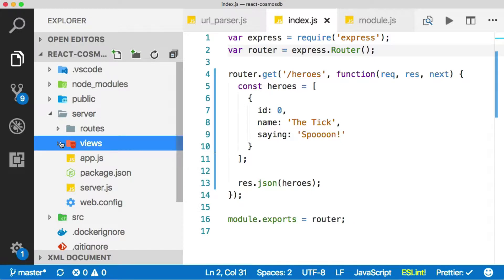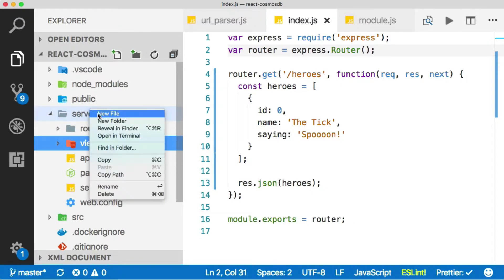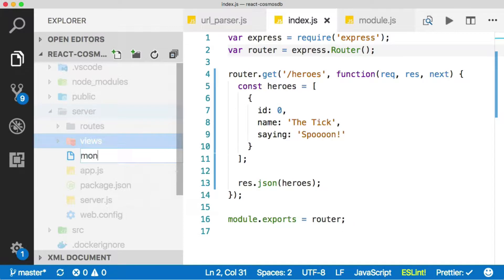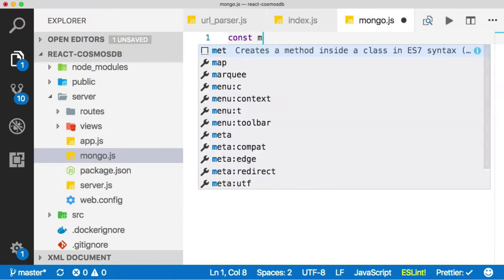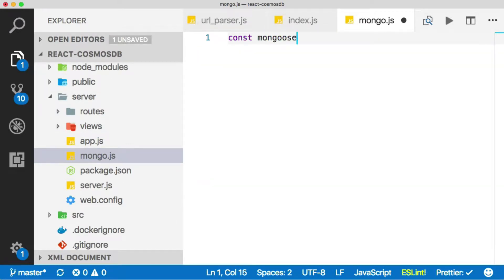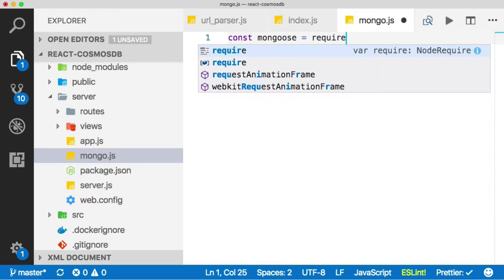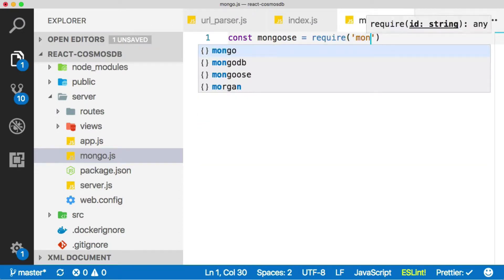Now we're going to need to define our database connection. So let's do that first. I'm going to create a new file called Mongo. And inside of this file, I'm going to bring in Mongoose and require that in from the Mongoose package.